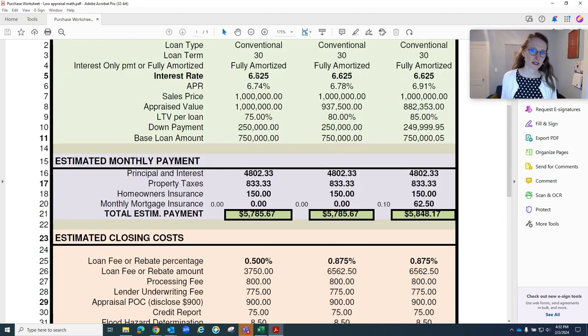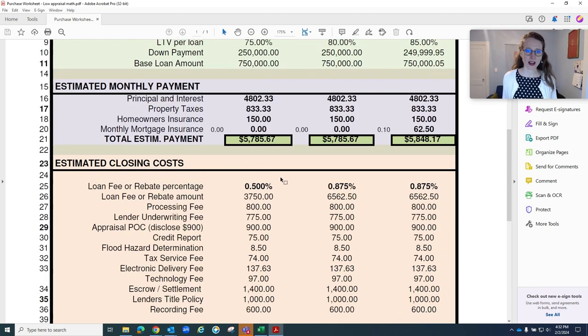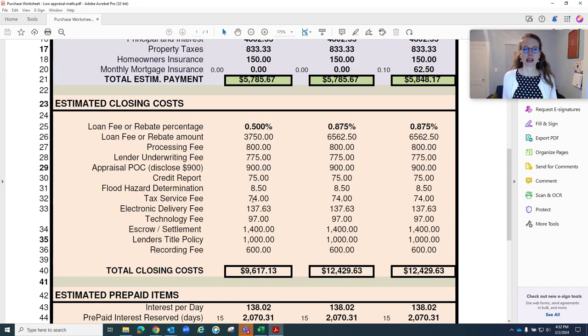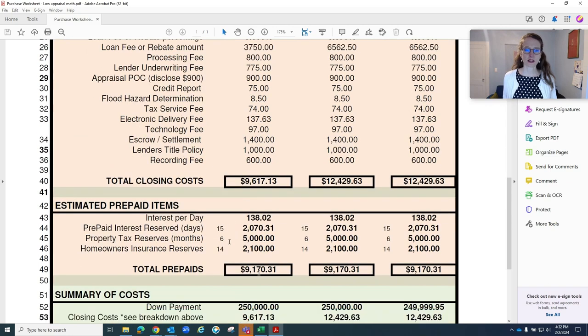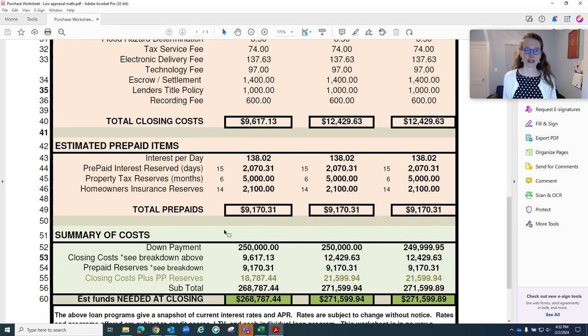Today's rates at 6.625% would have a cost of a half percent. And so then total closing costs, prepaids, and then their total cash to close.